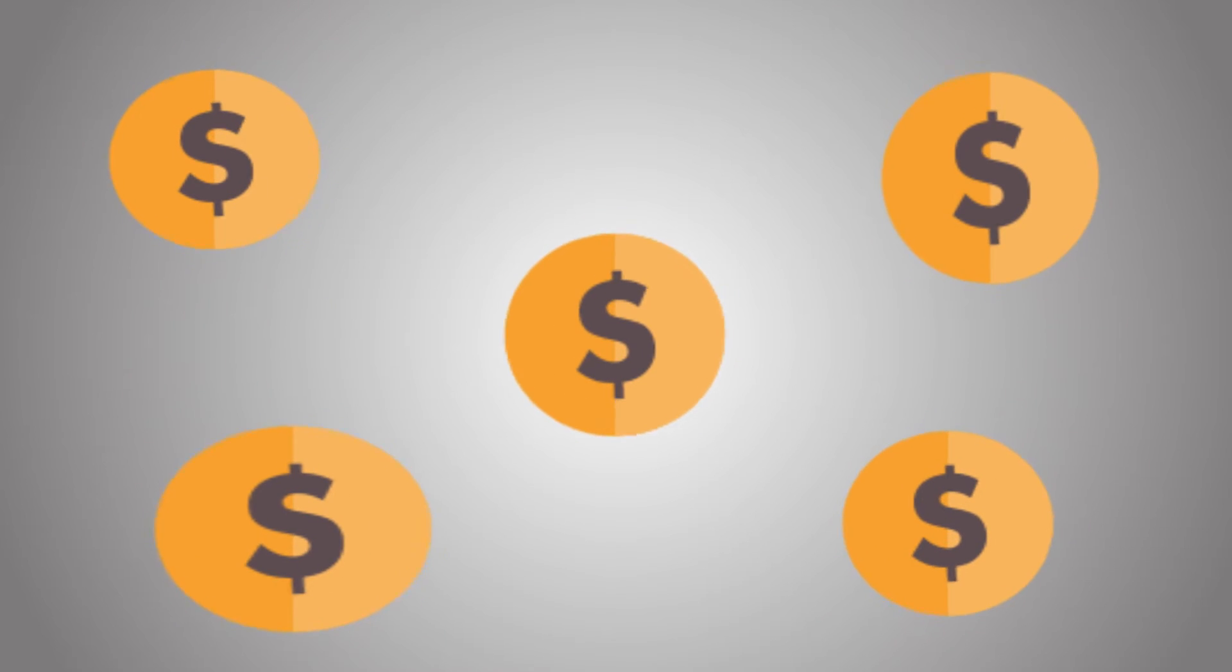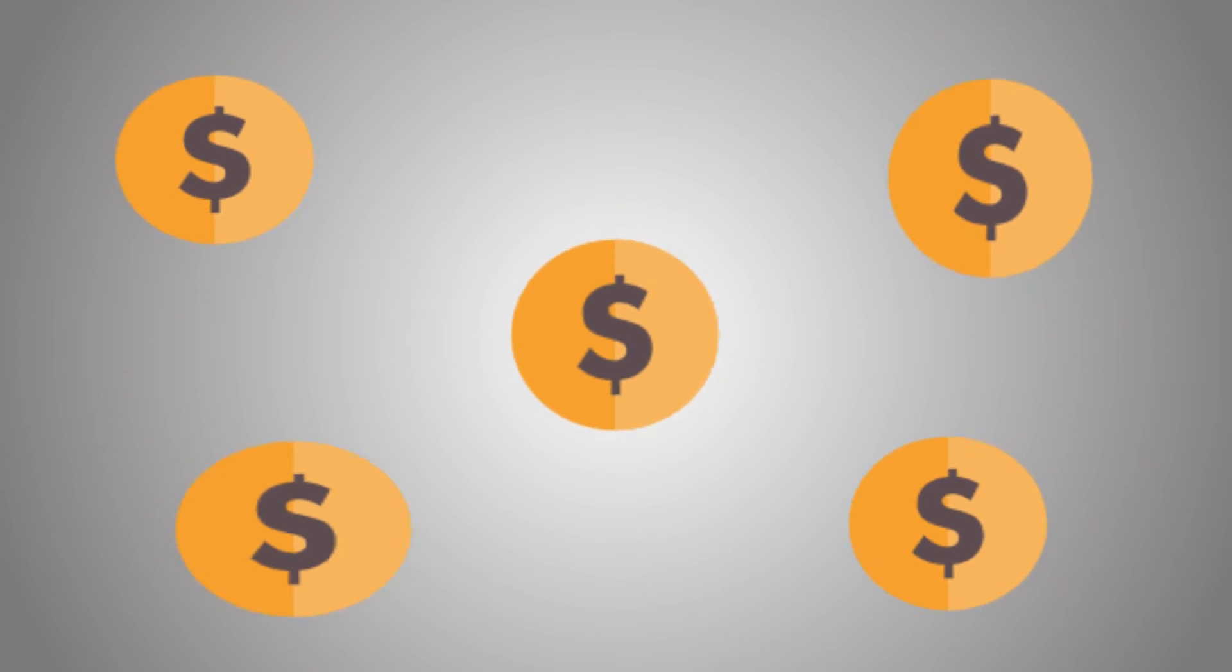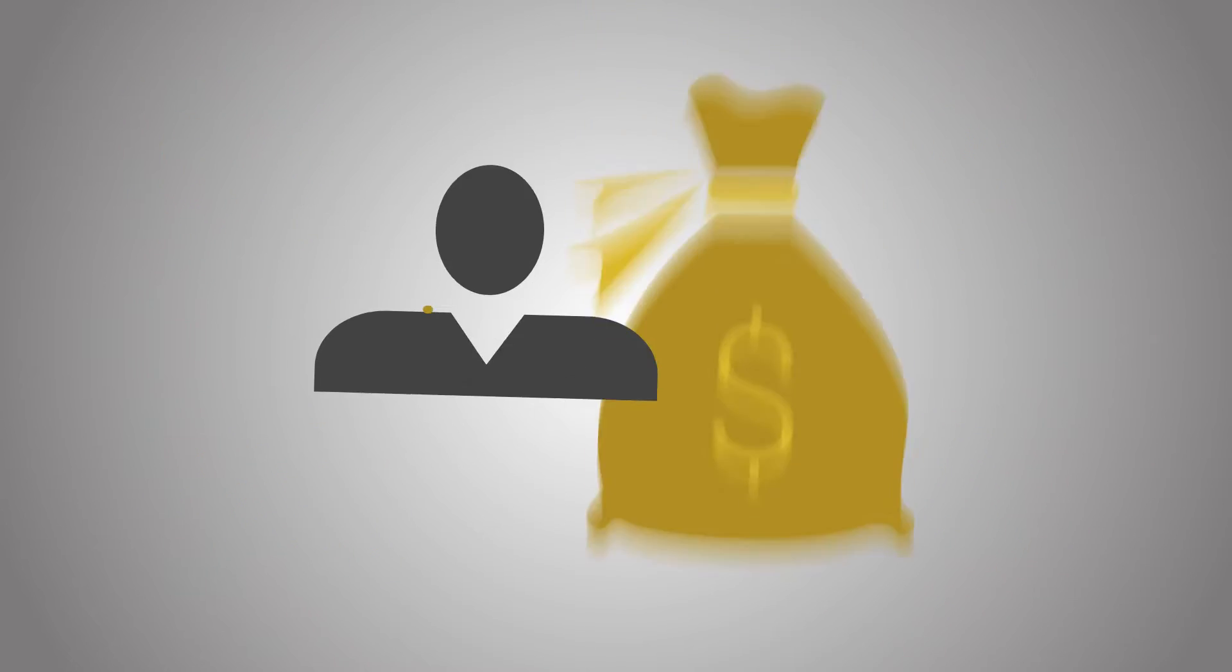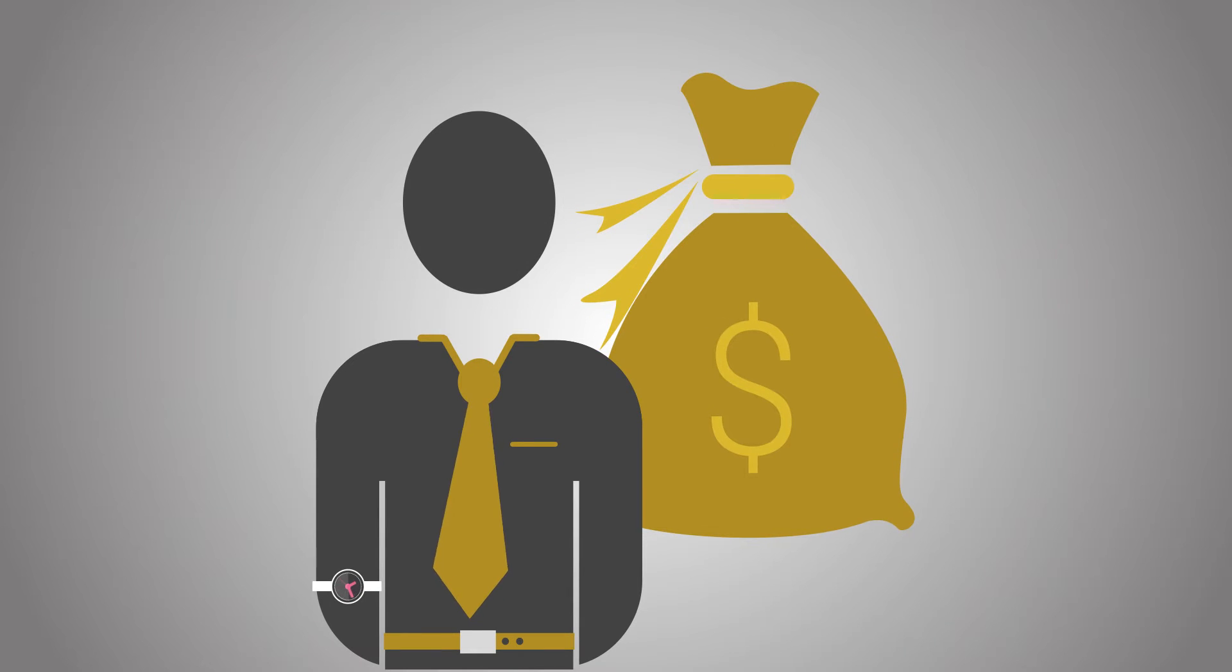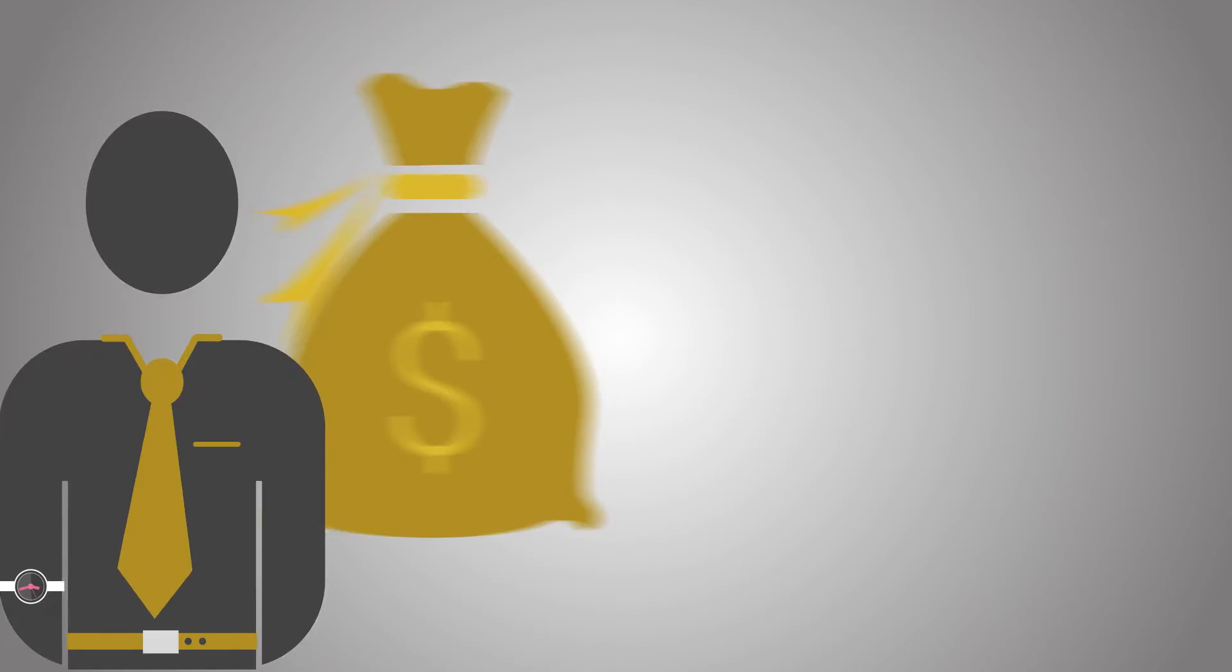But then again, spy tools are so expensive. Everybody can't afford them, especially marketers like you who have limited budget.